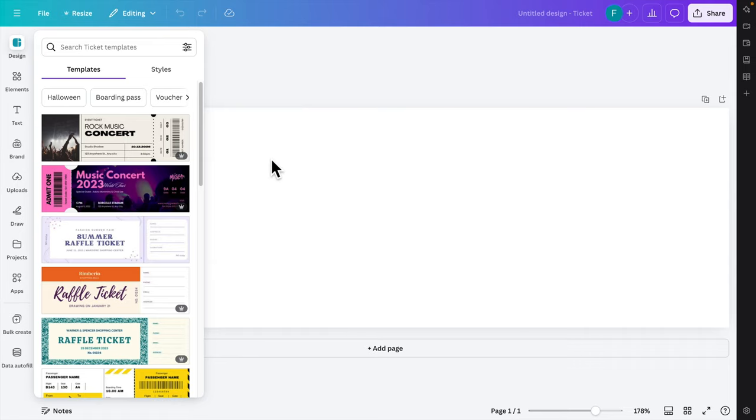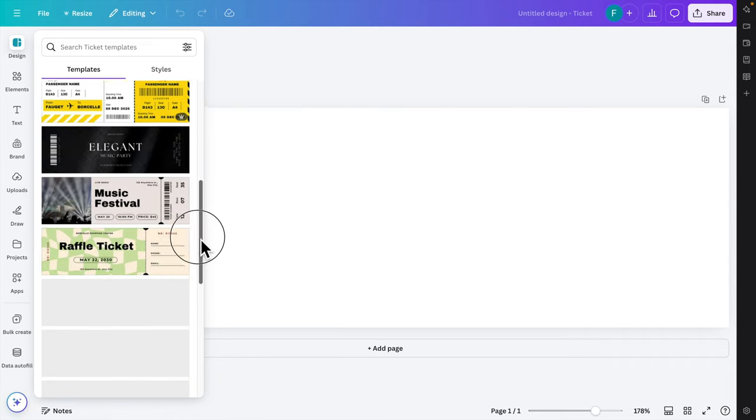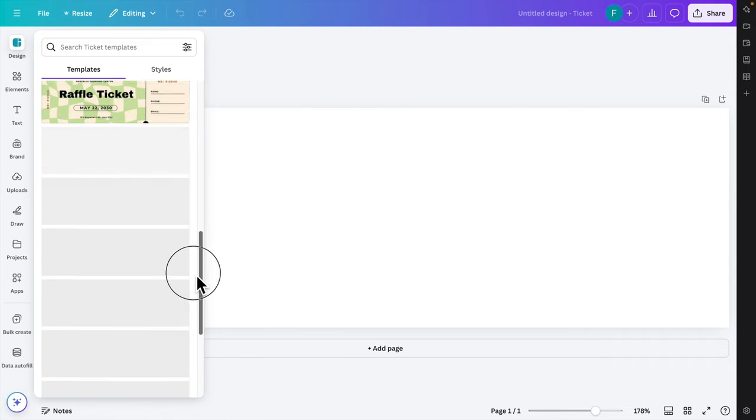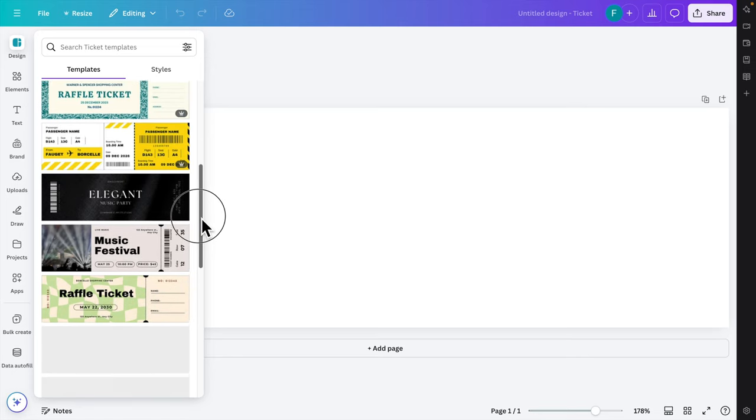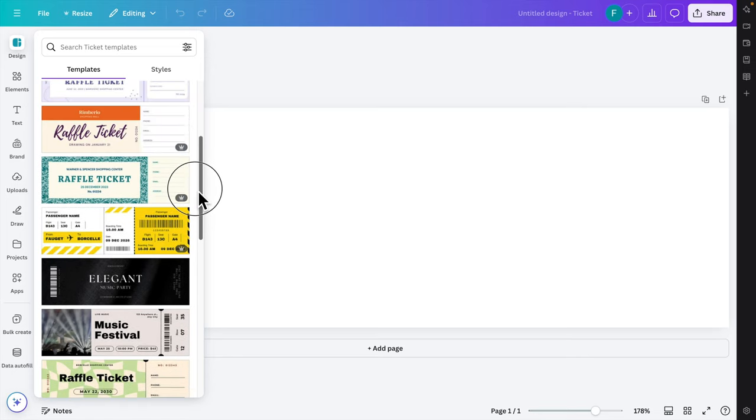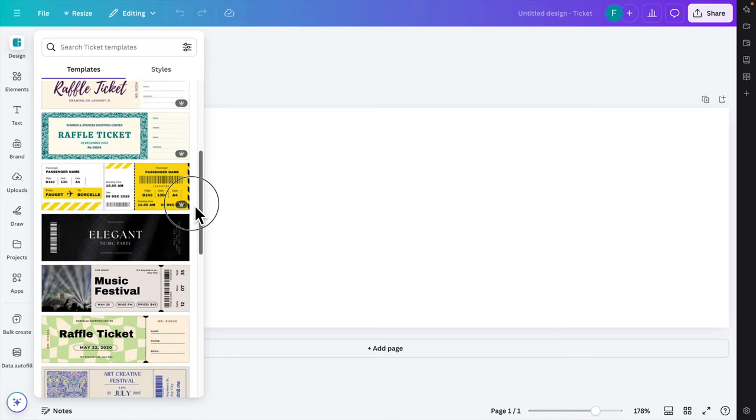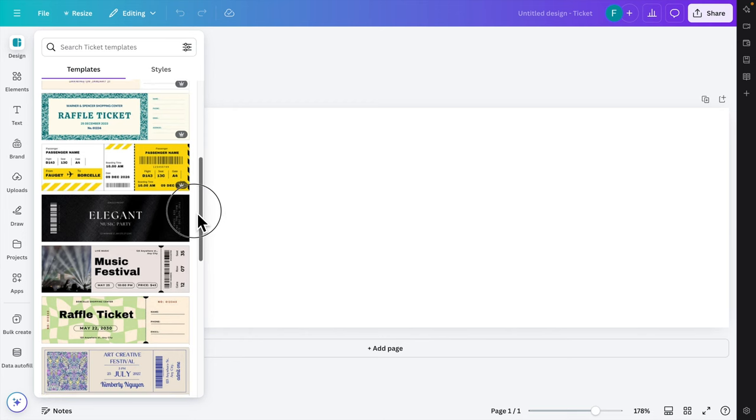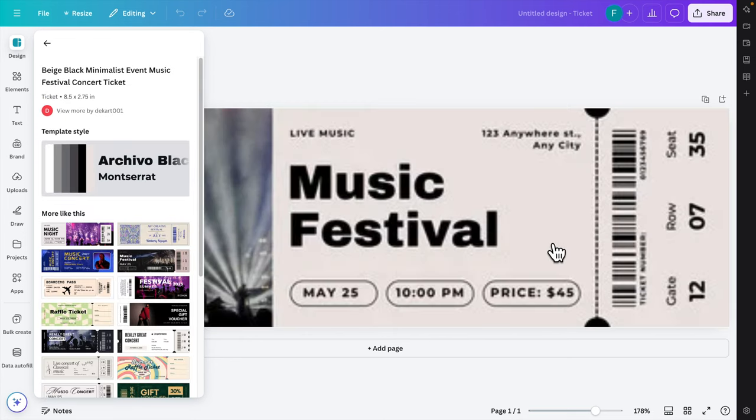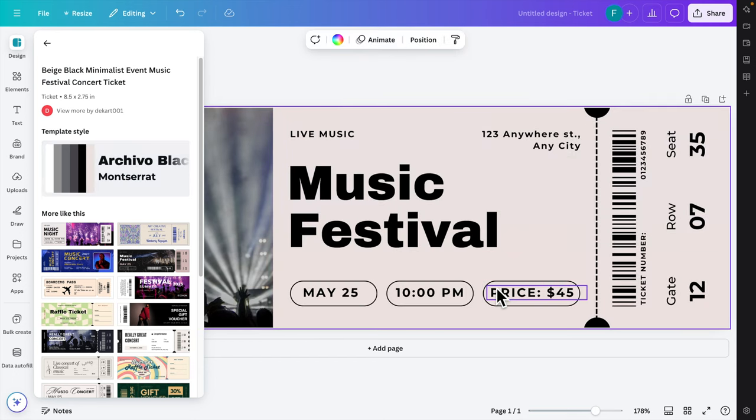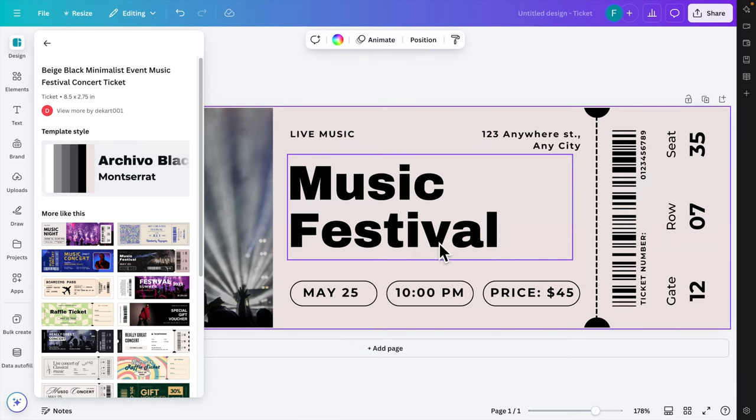Here we'll see different options for tickets. These are all templates you can use. You can choose any of the tickets and design yours based on your own requirements. For example, I'm going to choose this music festival ticket. We can click here and it will appear on this page.